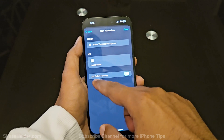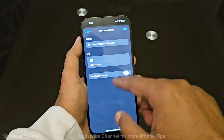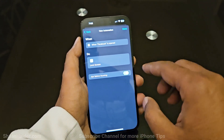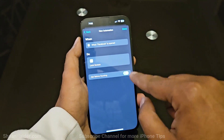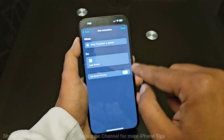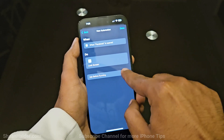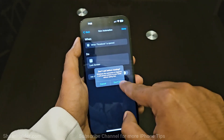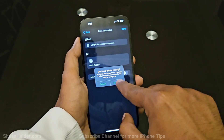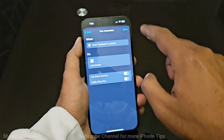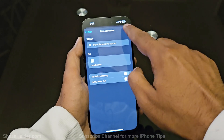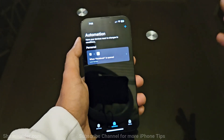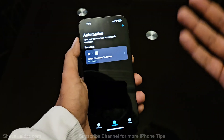On this screen you will see a slider — 'Ask Before Running'. By default it is turned on. You have to turn it off, so make sure it is turned off. Tap on Don't Ask, then tap Done, and we are good to go.